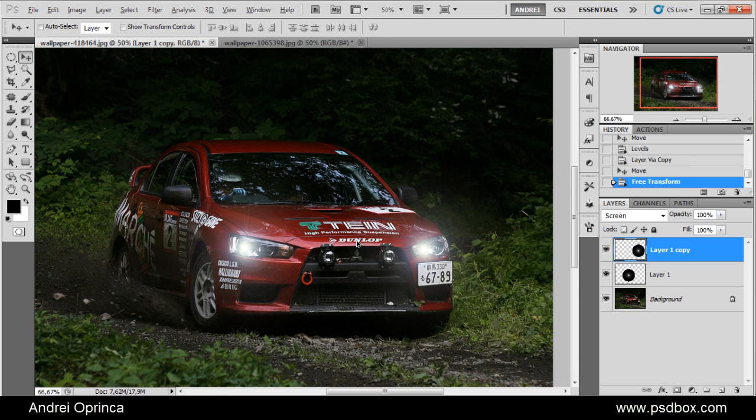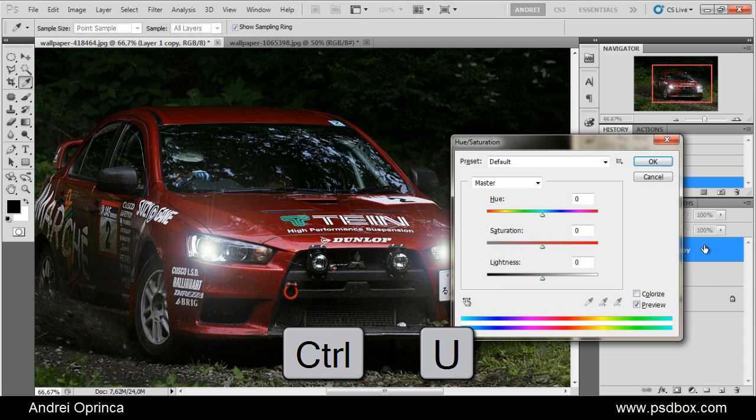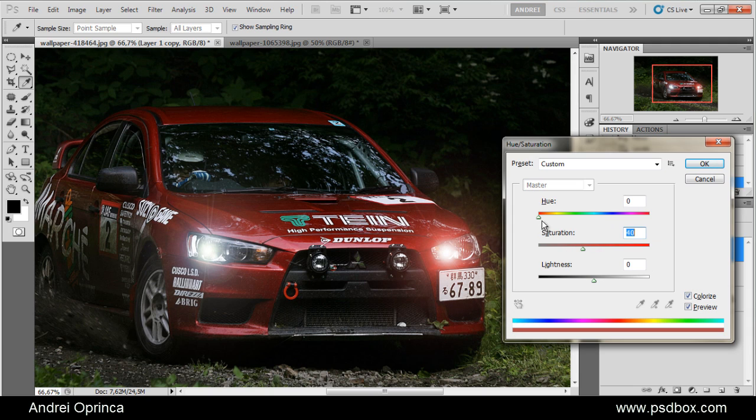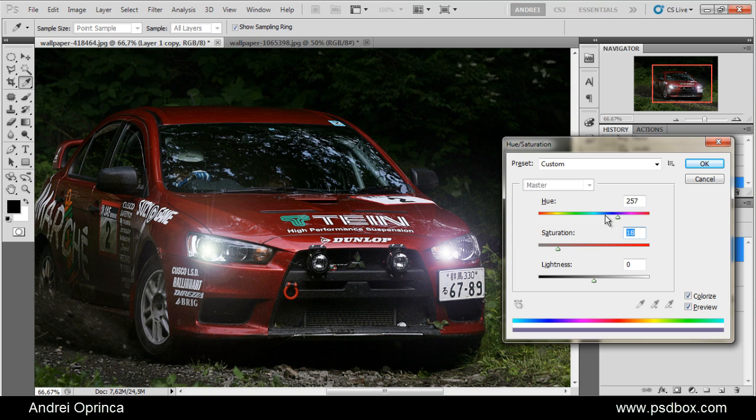Press Ctrl U to load the hue saturation and give a color to this light. So press Colorize and just play with the colors here. Let's give it a blue tint and desaturate it. Like that.